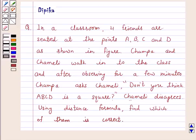Hi and welcome to the session. I am Deepika here. Let's discuss a question.